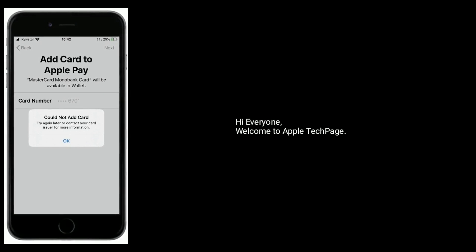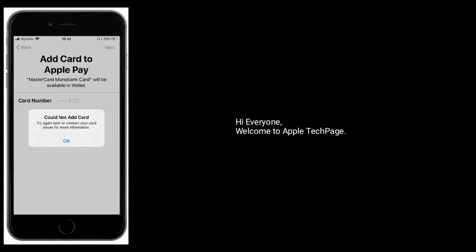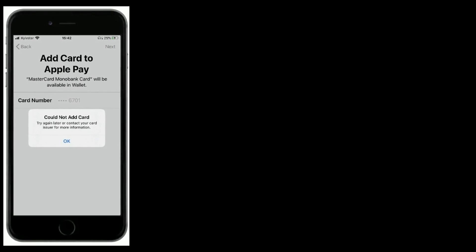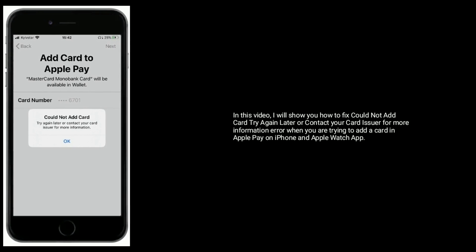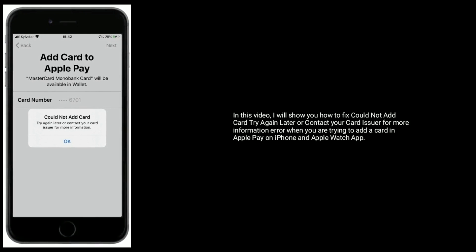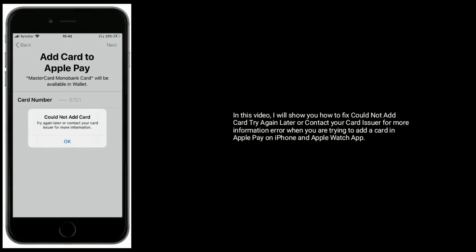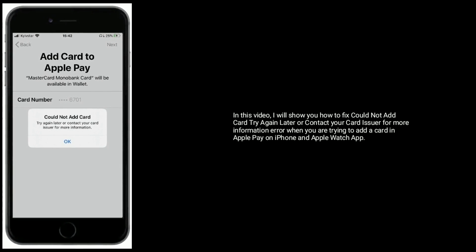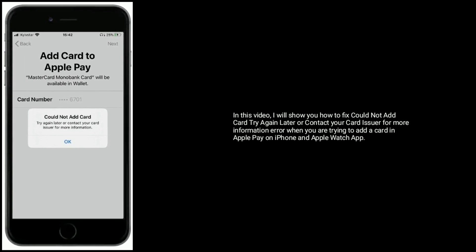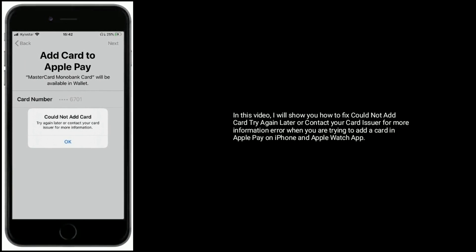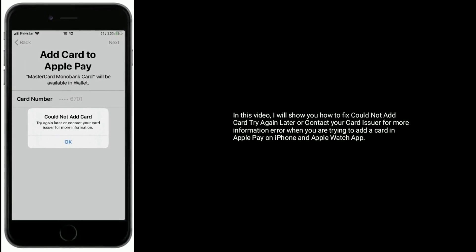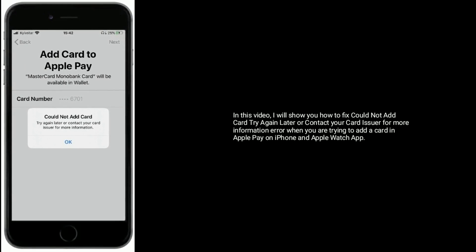Hi everyone, welcome to Apple Tech Page. In this video I will show you how to fix 'Could Not Add Card - Try Again Later or Contact Your Card Issuer for More Information' error when you are trying to add a card in Apple Pay on iPhone and Apple Watch app.